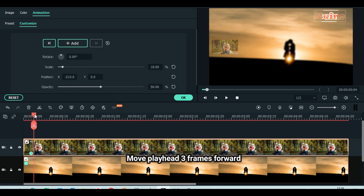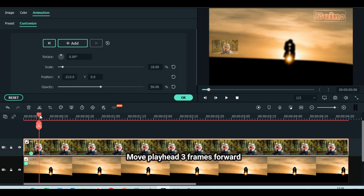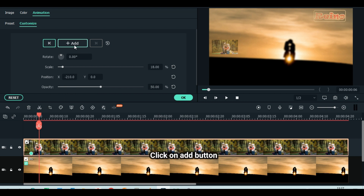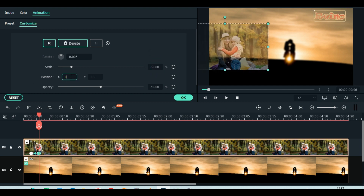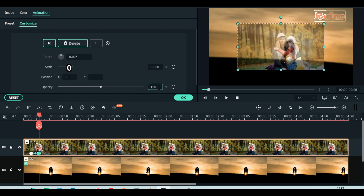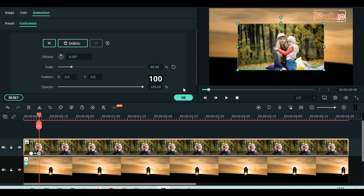Move playhead 3 frames forward. Click add button to animate. Scale up to 60 percent. Set position X to 0. Increase opacity to 100 percent.